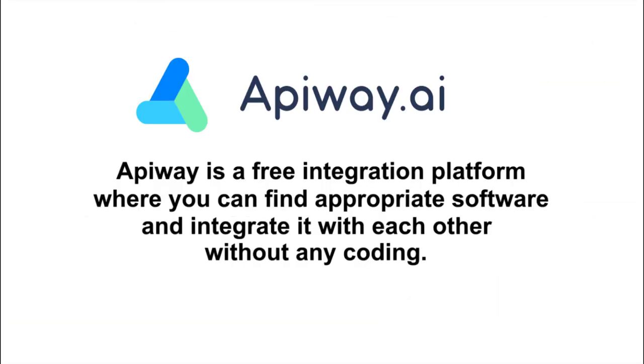I'll do it with the help of Apiway. Apiway is a free integration platform where you can find appropriate B2B software and integrate it with each other, and you don't have to pay or do any coding.